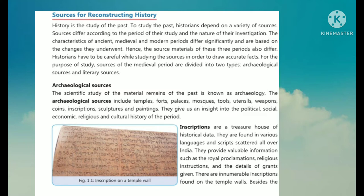Archaeological sources: The scientific study of material remains of the past is known as archaeology. The archaeological sources include temples, forts, palaces, mosques, tools, utensils, weapons, coins, inscriptions, sculptures, and paintings. They give us an insight into the political, social, economical, religious, and cultural history of the period.